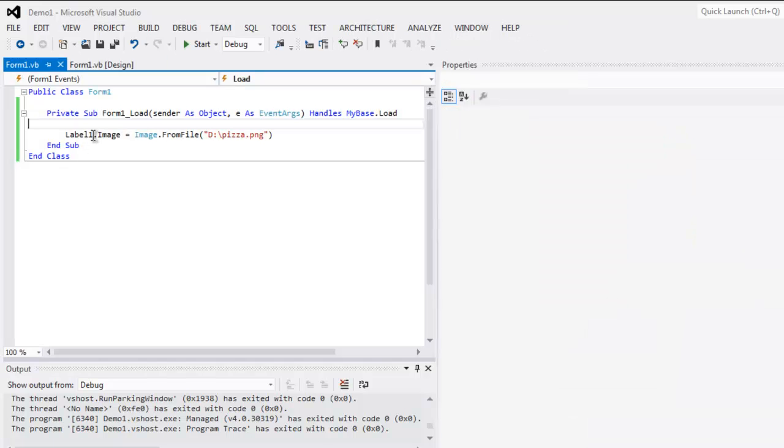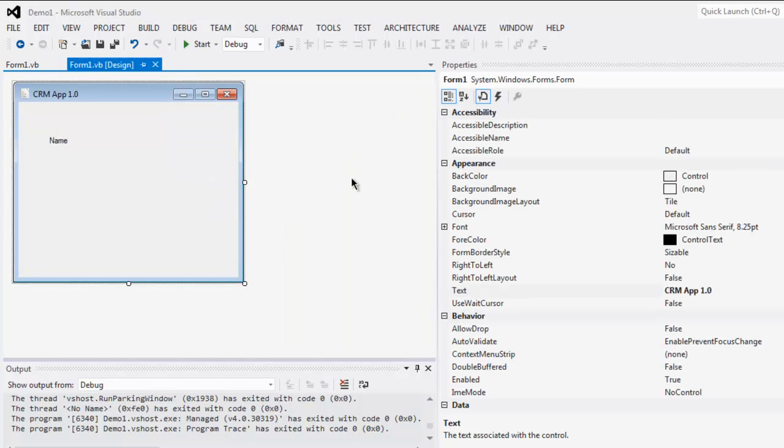Whenever you want to use some image for your label, you have to type in label one dot image equals Image dot FromFile with the path. In this video we learned how to change your label control to custom name and also how to use custom image for your label. These are the two things that we did for managing label control.